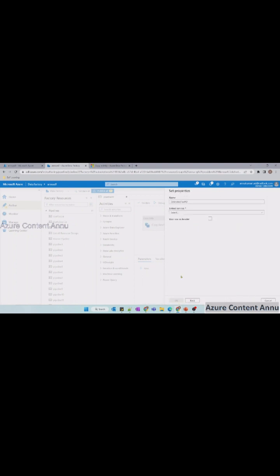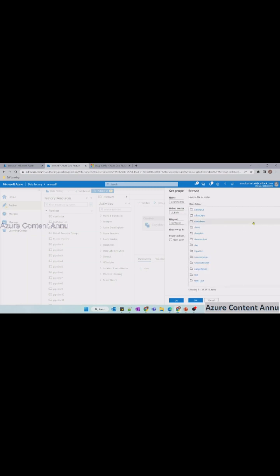As we discussed, a dataset is nothing but a wrapper resource on top of the linked service, so we need to select the linked service on top of which we need to create this dataset. Once I select that, you can see I can navigate to the file or folder to which I want my dataset to point to. I can browse here and select the folder.